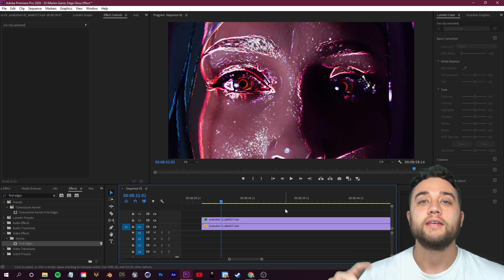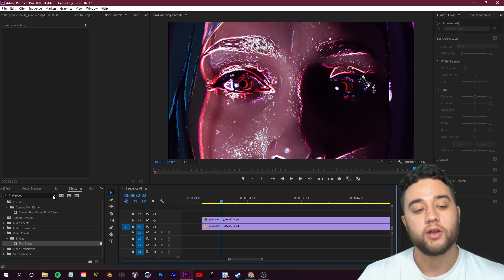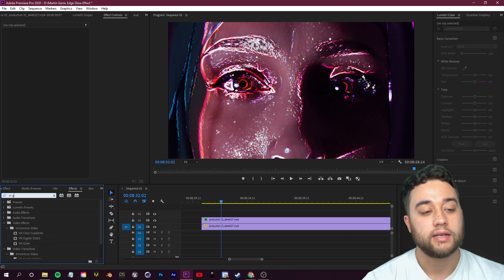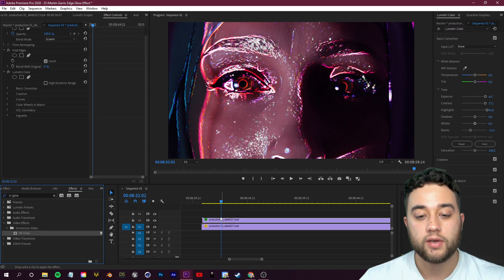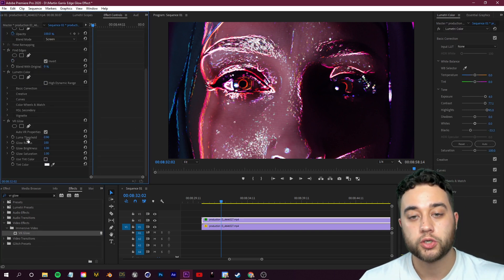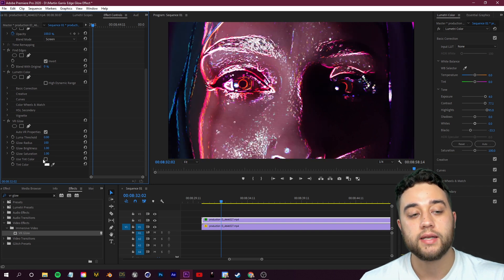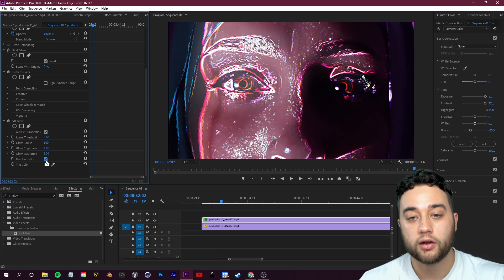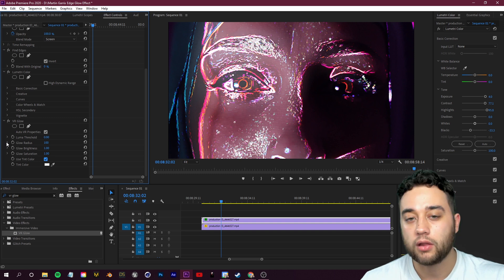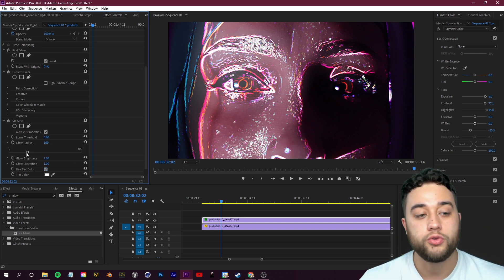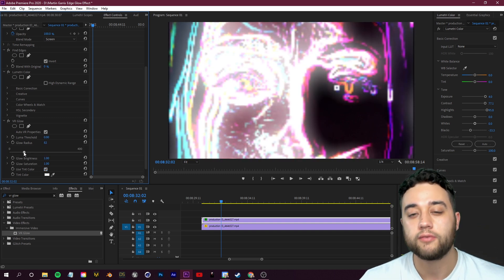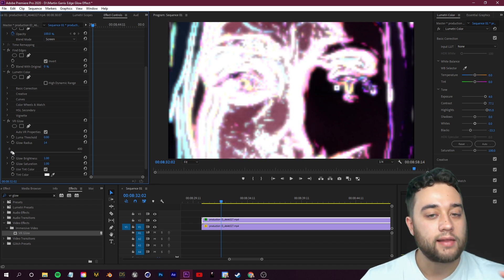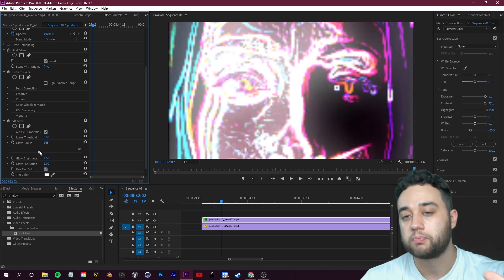Another optional step that you guys can take at this point is adding a glow effect. There is VR Glow, but in my opinion it doesn't really work that well. You could grab your luma threshold and just crank that to the left and then tick on Use Tint Color. Anytime you're adding any glow you always want to lower the radius.